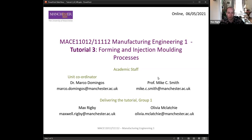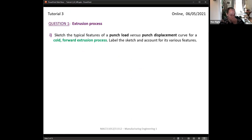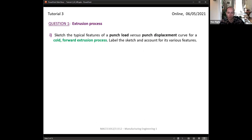This tutorial is all about forming and injection molding. The first two questions we're going to go through are on forming, and I'll go through each question bit by bit. If anything doesn't make sense, please feel free to ask questions. The first question is to sketch the typical features of a punch load versus punch displacement curve for a cold forward extrusion process, labeling the sketch and accounting for its various features.